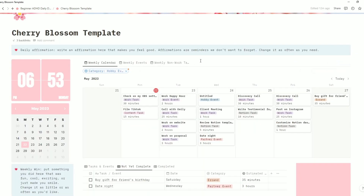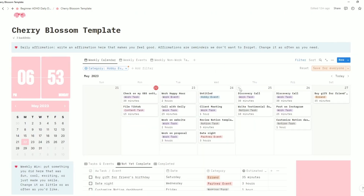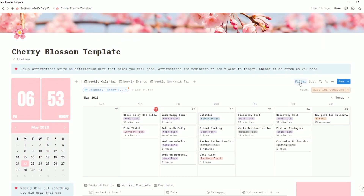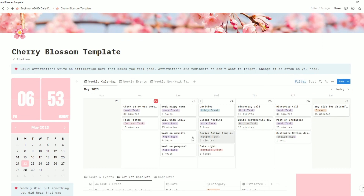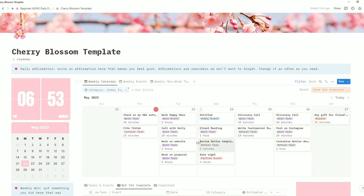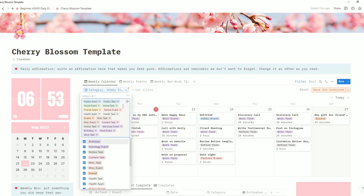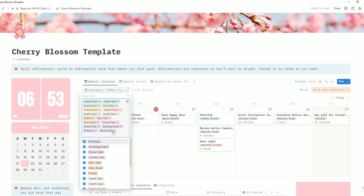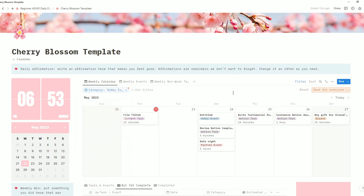There are also filters set up on the main page. If you don't want to see any of your work tasks or work events on your main page, click the filter button, select category, and uncheck work task and work event, which will take them away from your calendar.